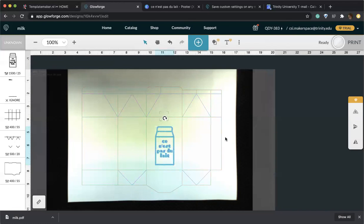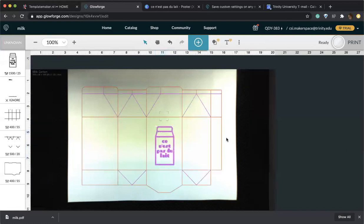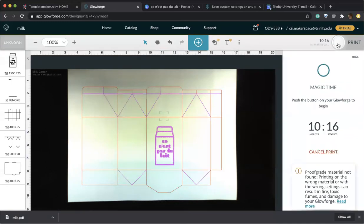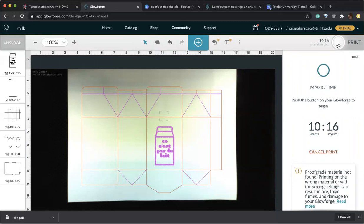Now the final project is complete. We can go ahead and click ready and print. This print will take 10 minutes and 16 seconds. Push the button on the Glowforge that has already started lighting up. Once you hit that button, your print will start, and in about 10 minutes you will have your project.